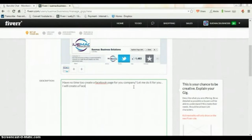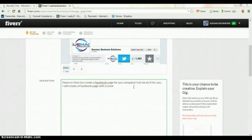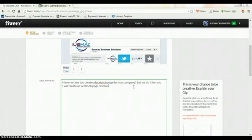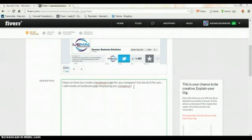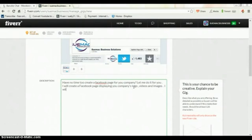I will create a Facebook page displaying your company logo, videos and images. I will add a Twitter feed to the account.